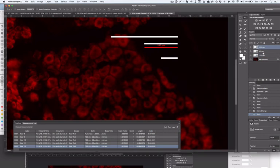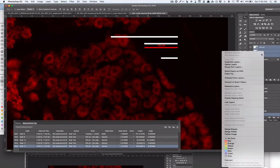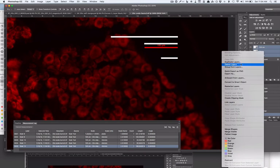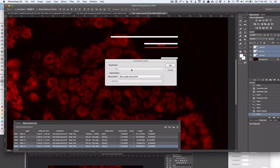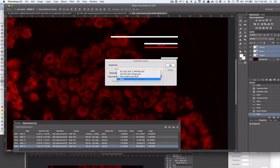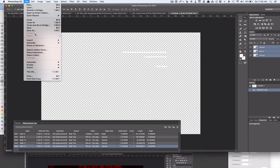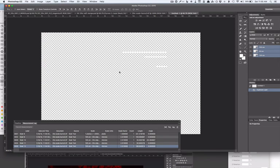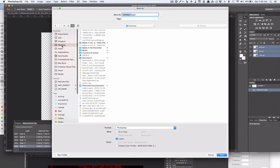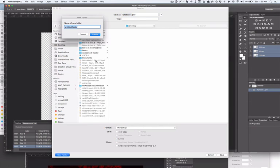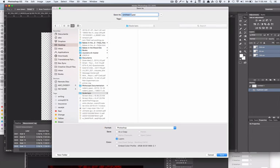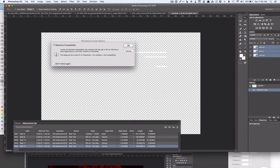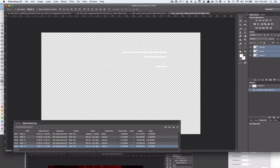You can take these three layers, you can duplicate layers to a new document. You can set the background black if you like, but you can save as. In a new folder, you can say Scale Bars. This will be my 20x scale bar Nikon set.